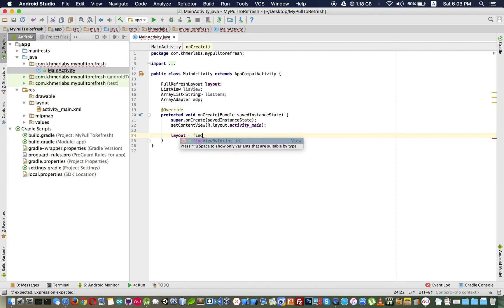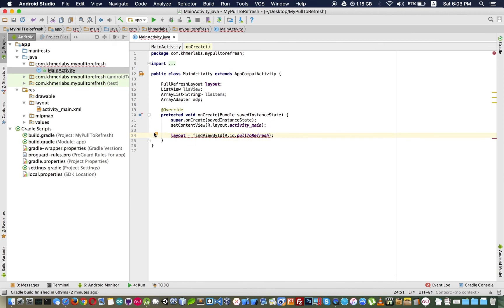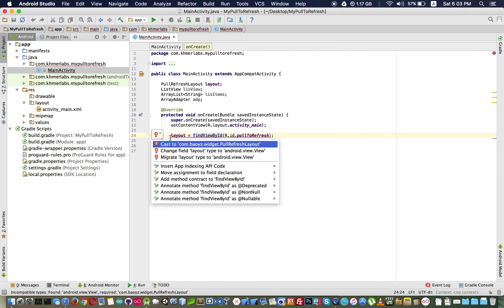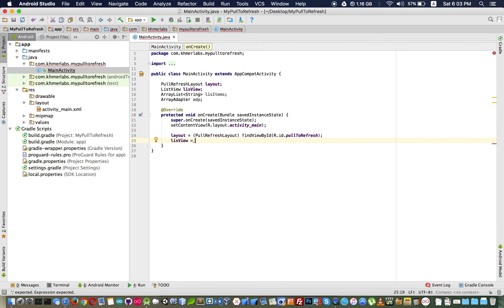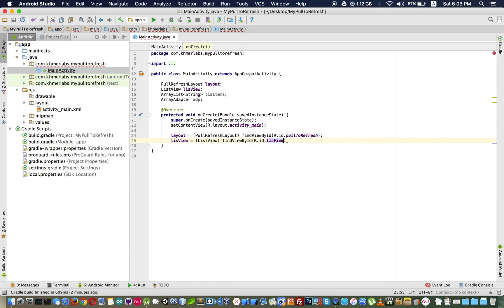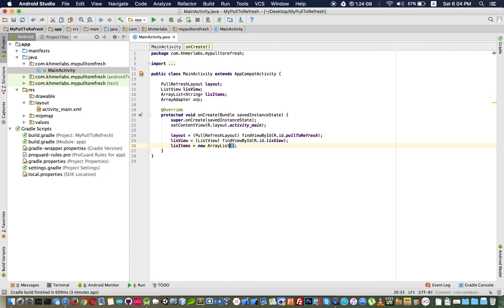I use findViewById to find the pull-to-refresh layout and cast it, then I find the ListView as well. Let's write our list. I will set the adapter directly to my ListView using an ArrayAdapter, passing the context, a default layout, and our list items.